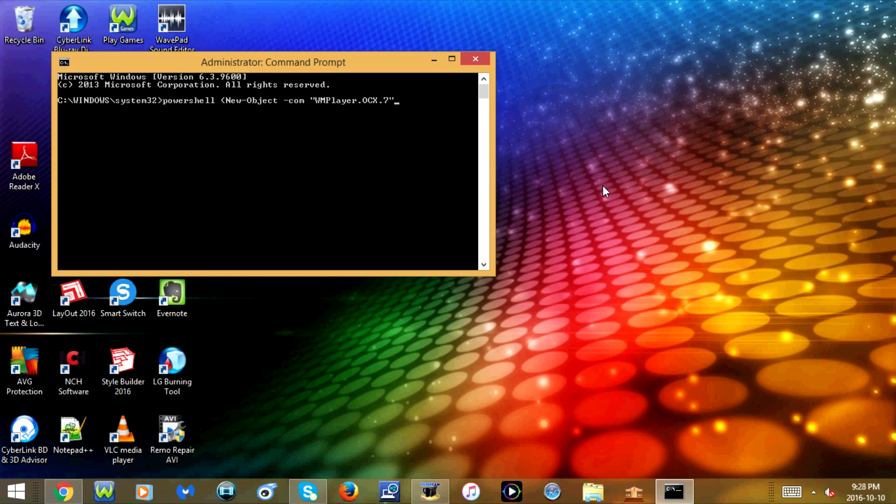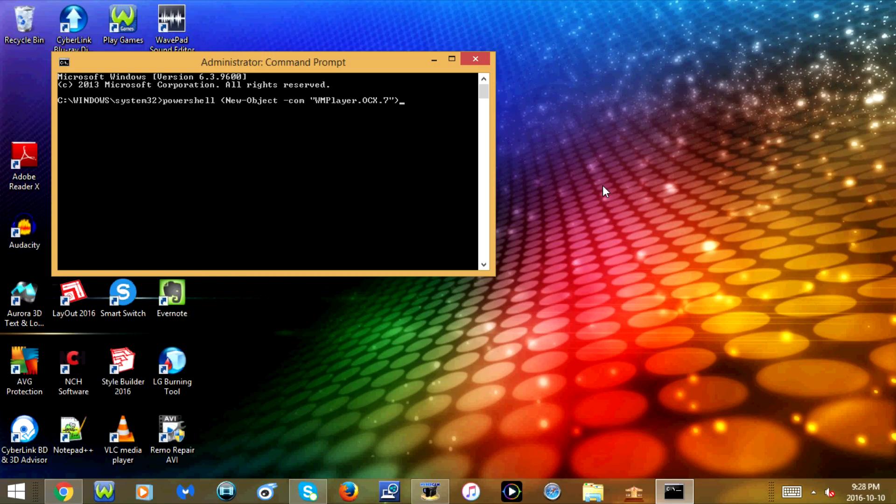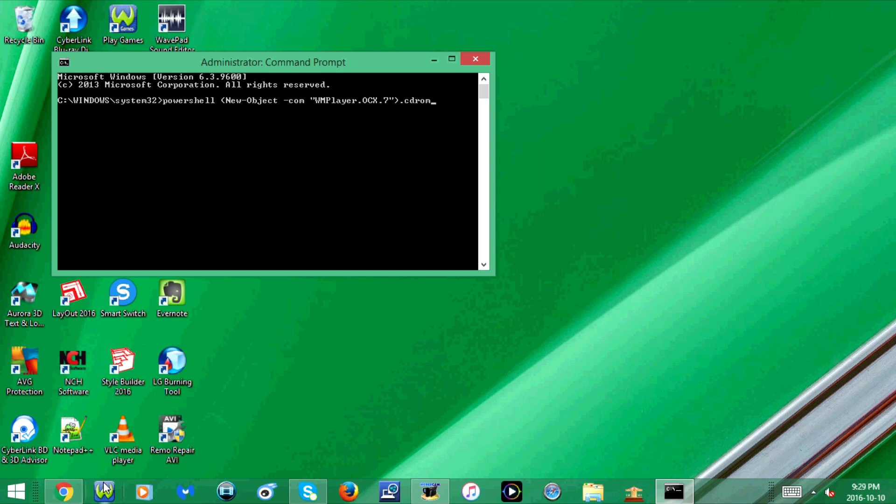Closing bracket, dot, cdrom, C-D-R-O-M, collection, C-O-L-L-E-C-T-I-O-N, dot.